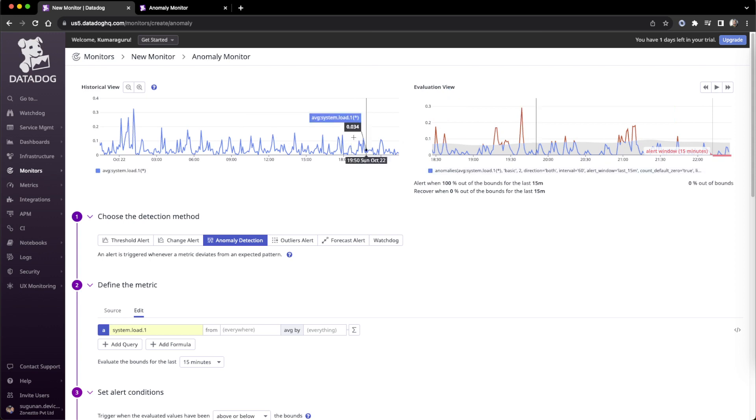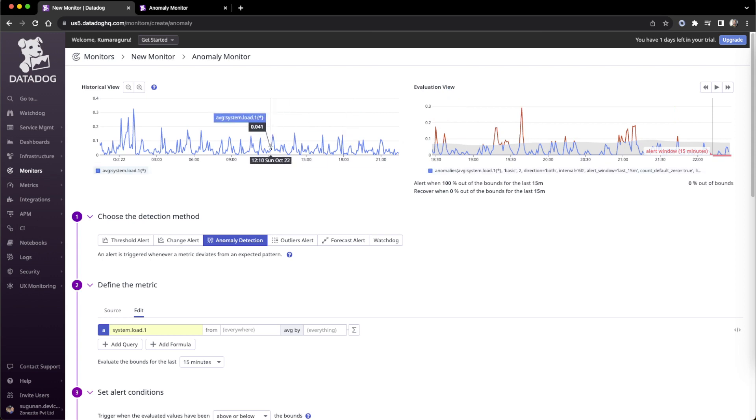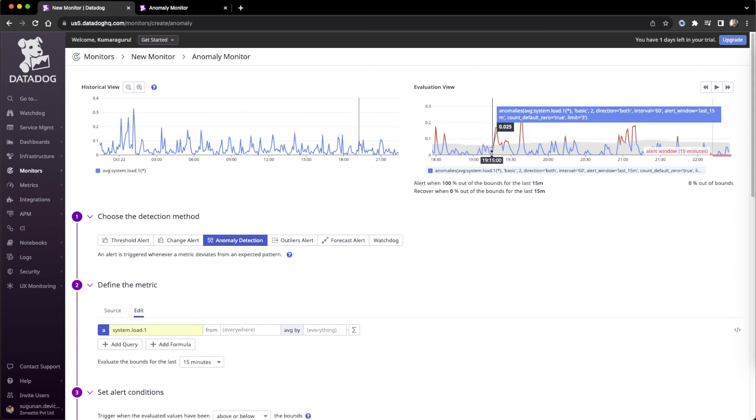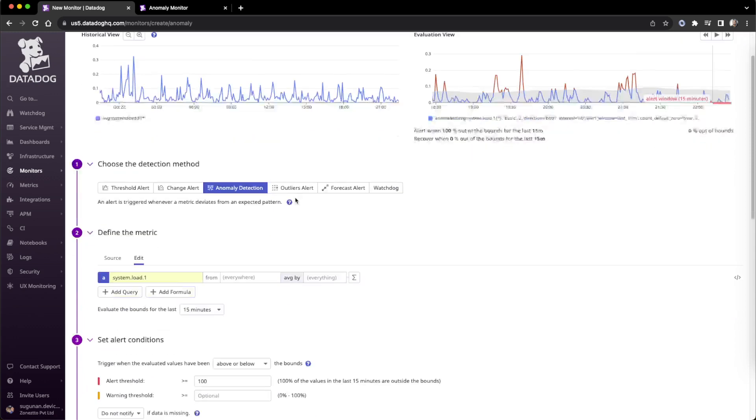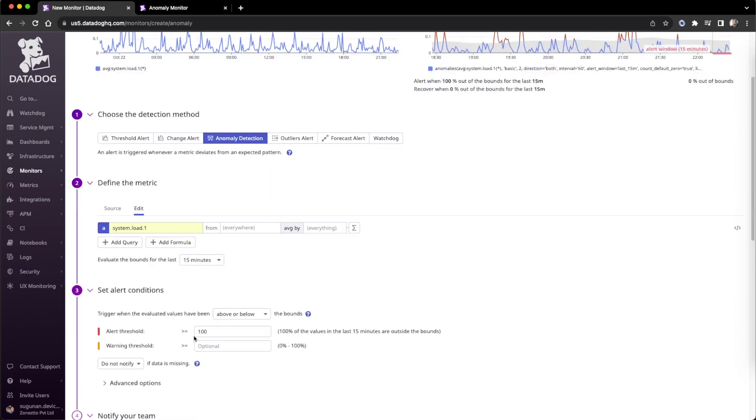There are two graphs shown: one is the history value of the selected metric, and the other is the anomaly evaluation. The anomaly evaluation is a little tricky, especially these threshold values.